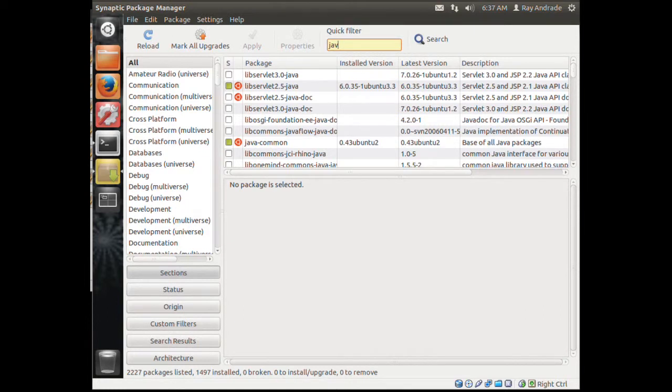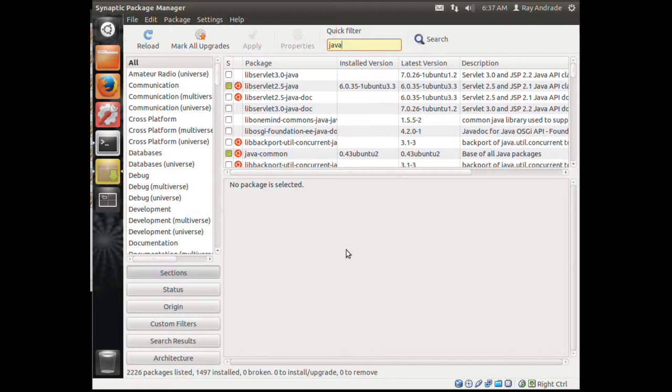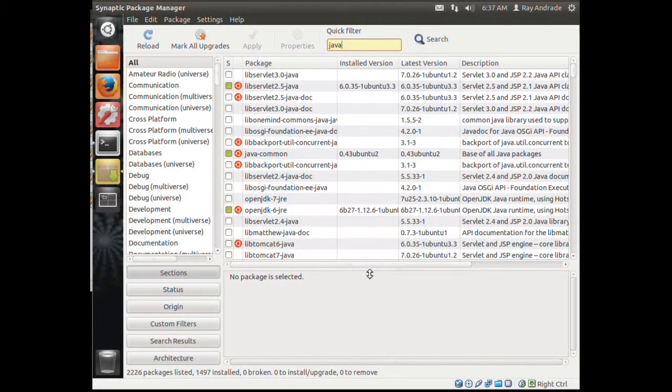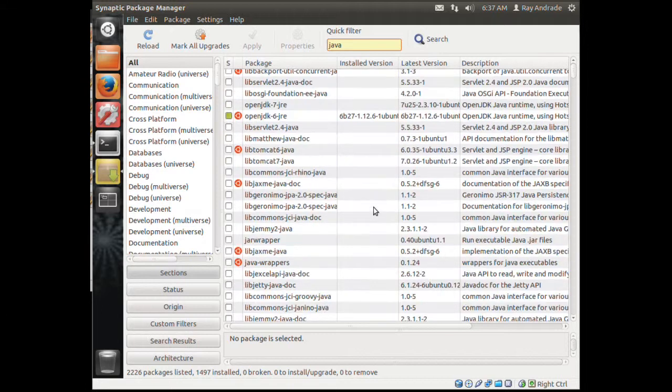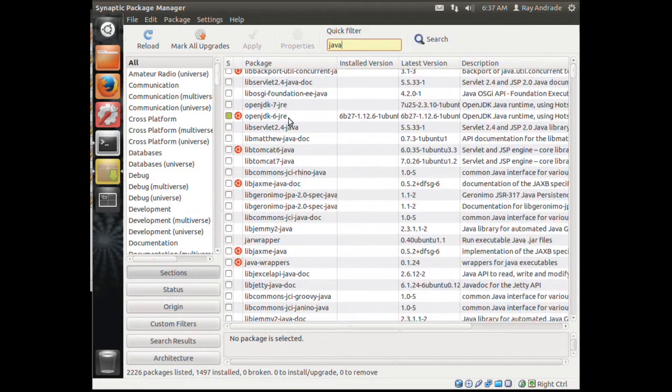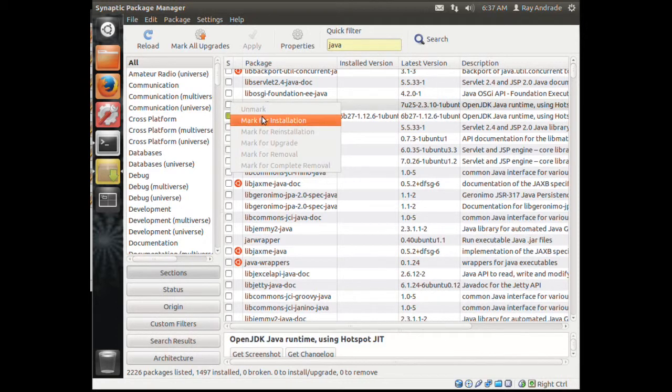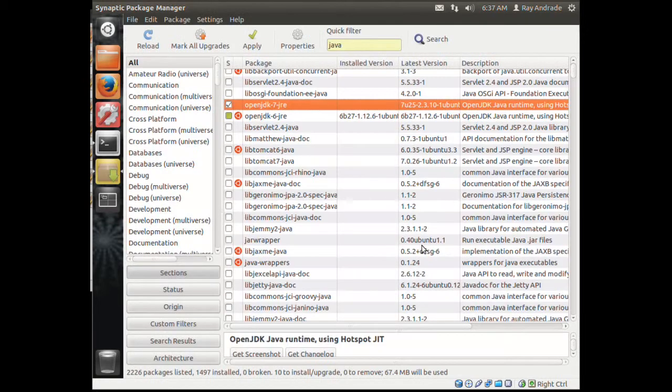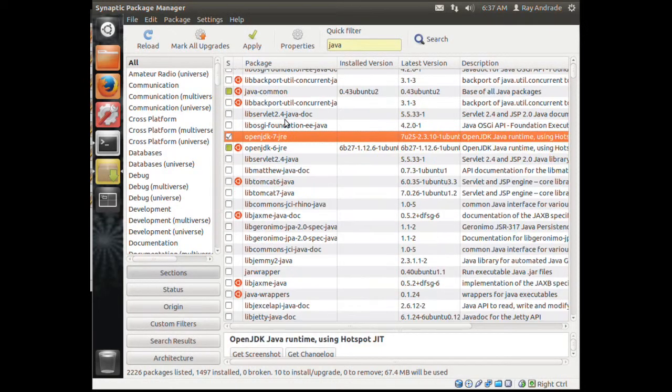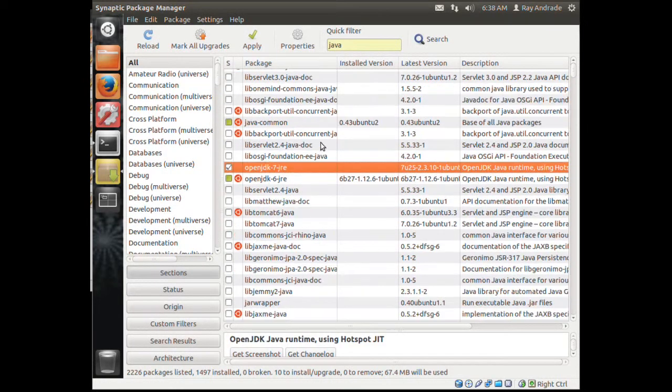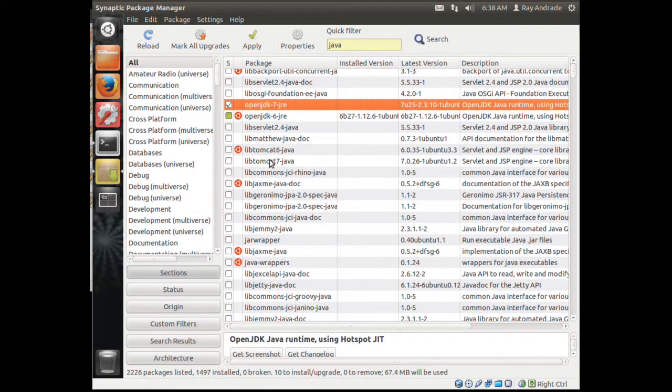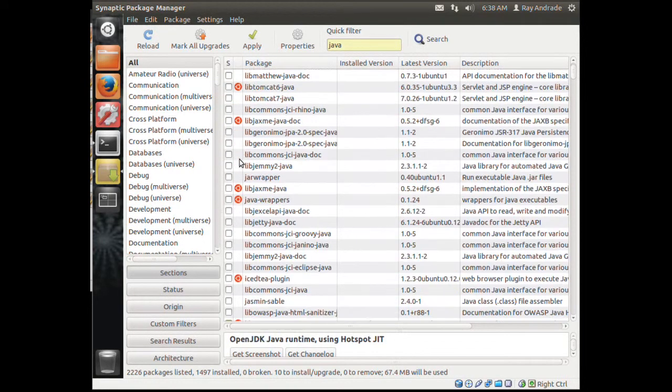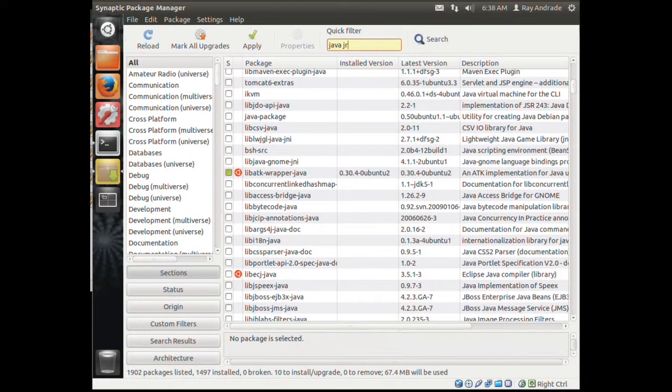Let's search for Java and maximize this window so I can see what I'm looking for. OpenJDK 6 is already installed, so let's get OpenJDK 7. We'll mark that so I'll have 6 and 7 installed. JRE is basically what we want.